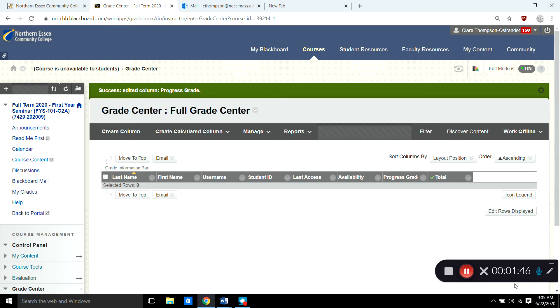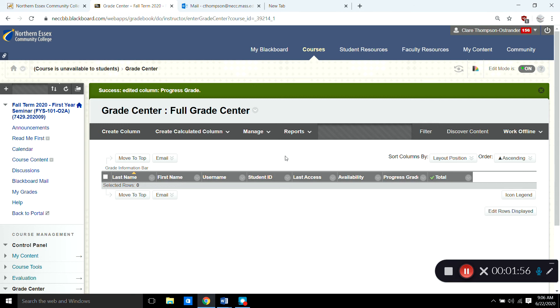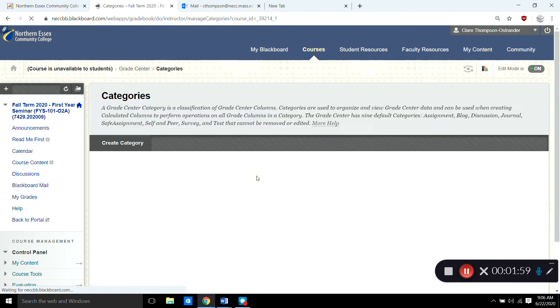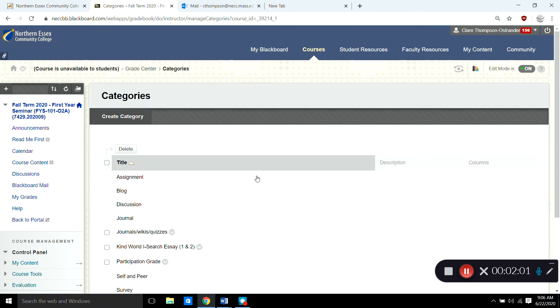Okay, so now you have the progress grade for the course percentages for your students all set up. Next thing you want to do is set up your actual categories. So you want to go up to manage and then do categories. And you'll remember that in my course syllabus I had broken down my course grade into those five categories.